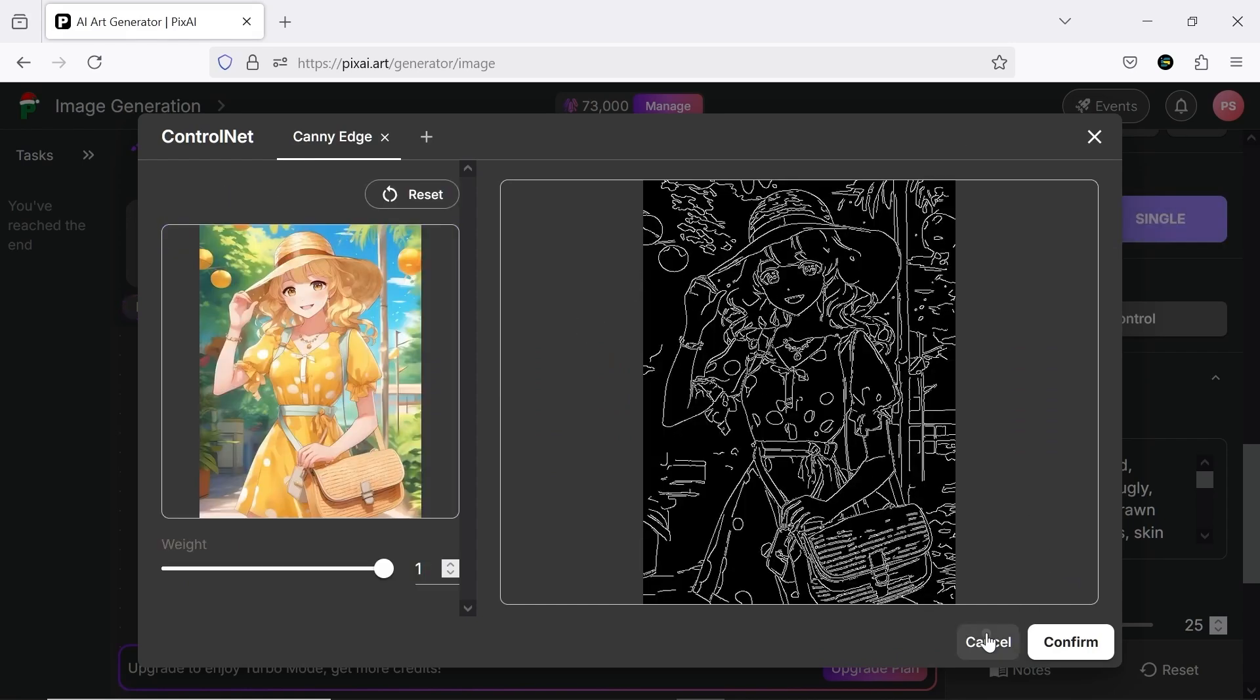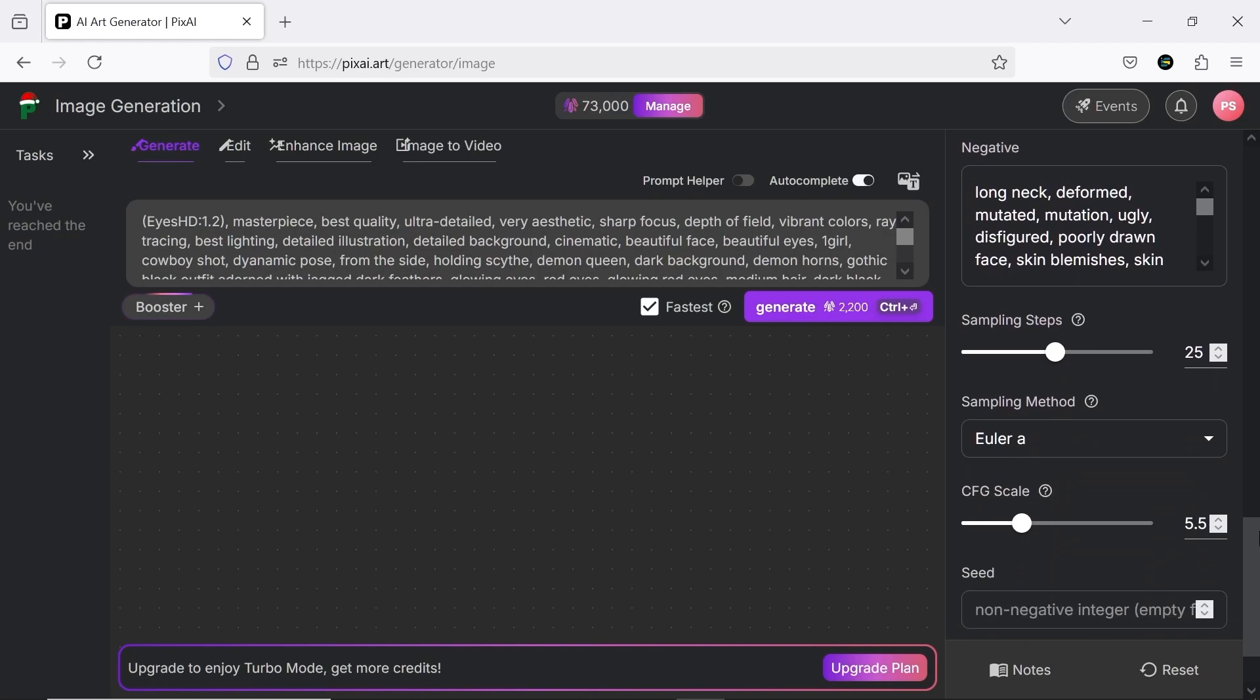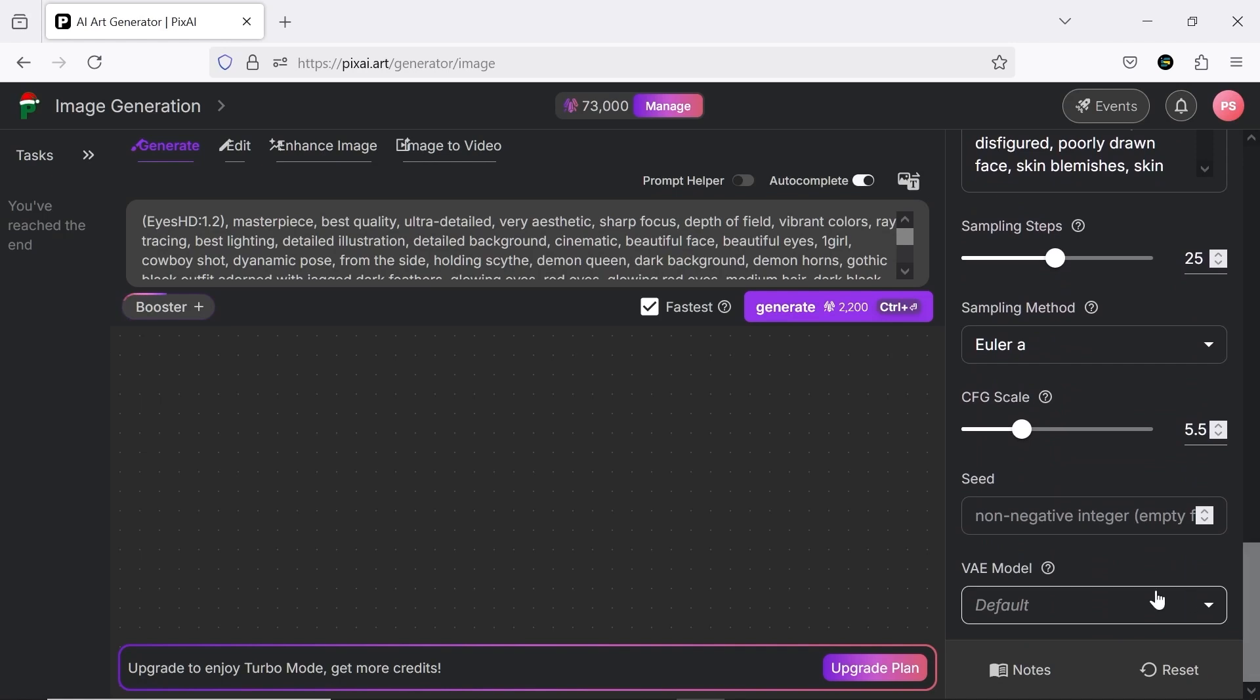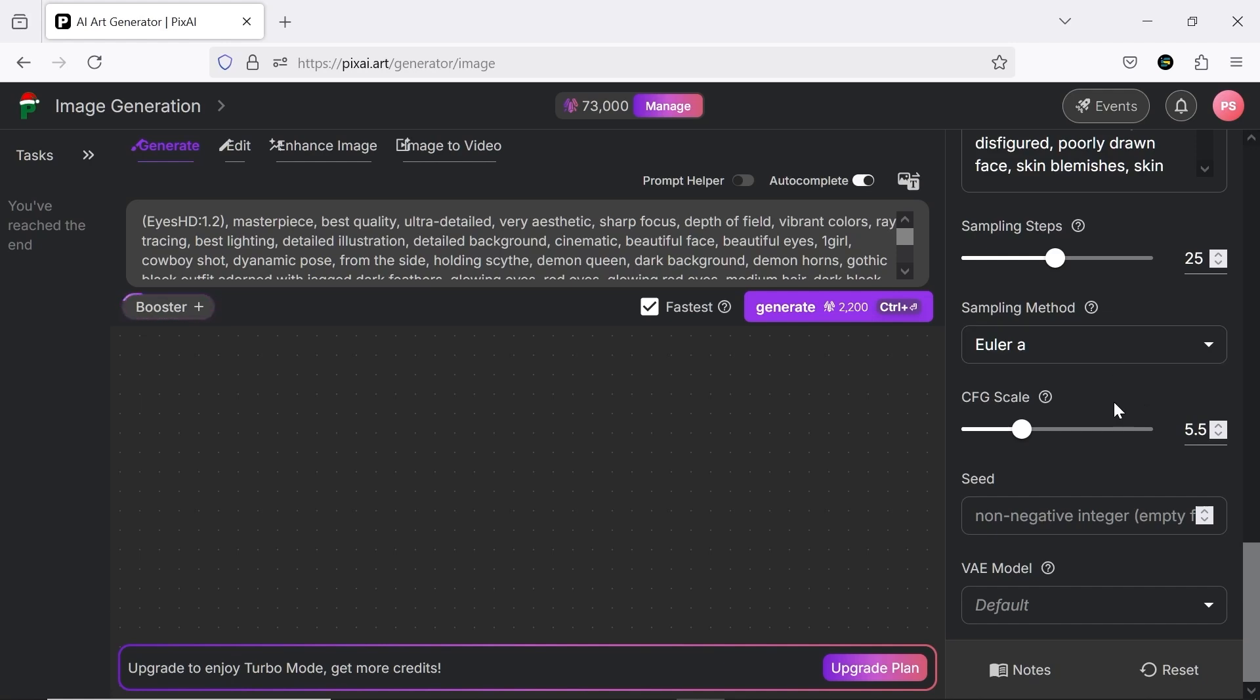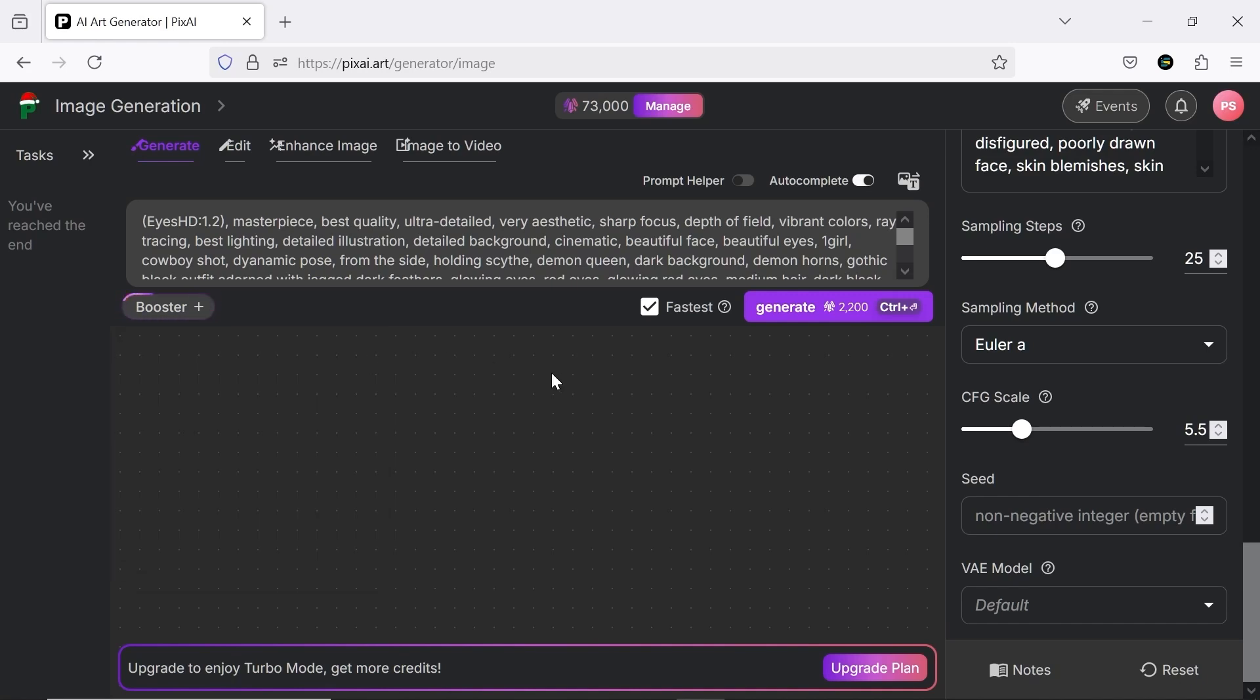In the next section, you have settings like Negative Prompts, Sampling Method, CFG Scale, Seed Number, and VAE Model, which you can tweak a bit. However, I recommend focusing on selecting the right AI model to rely on the preset values. You can boost your work quality using boosters and maximize production speed with the fastest option.